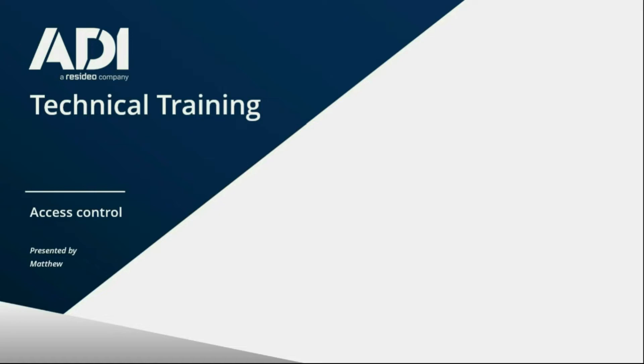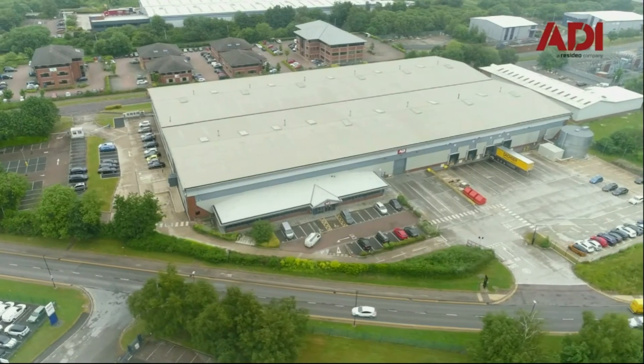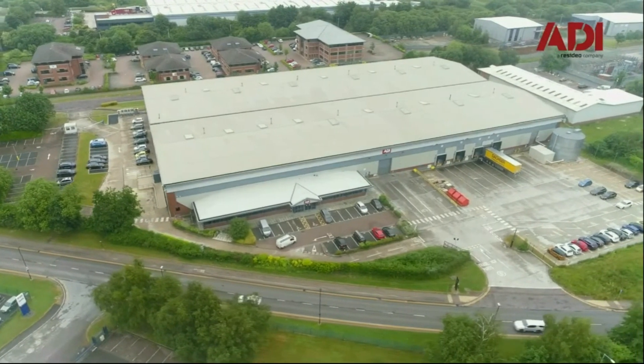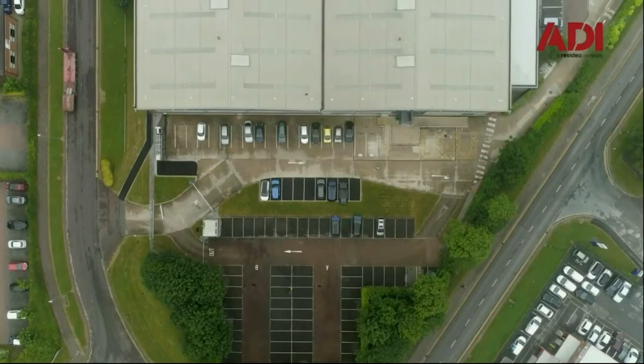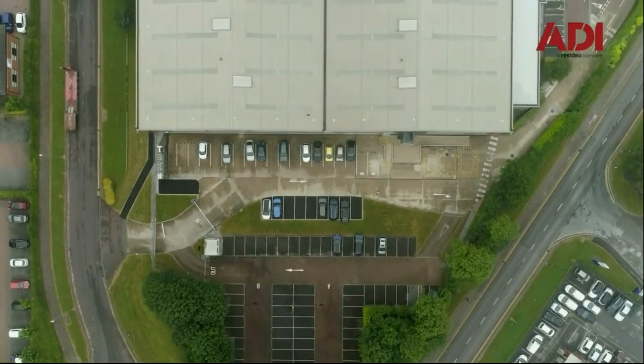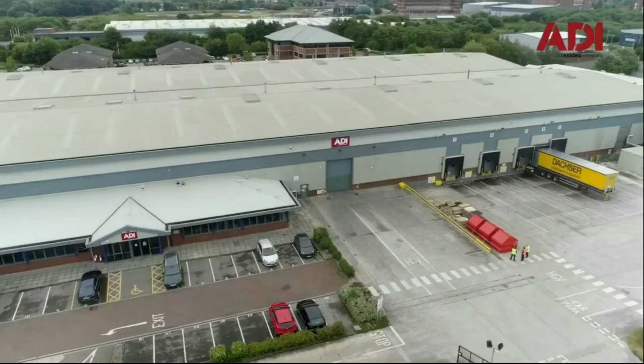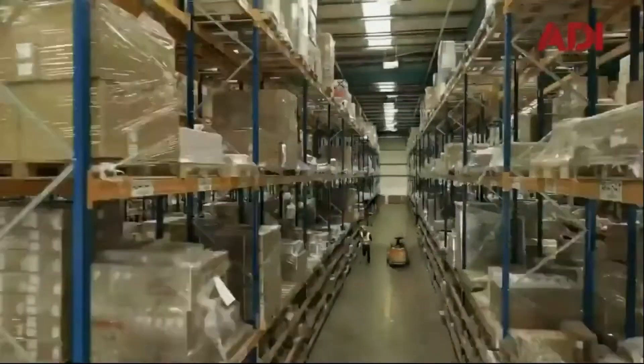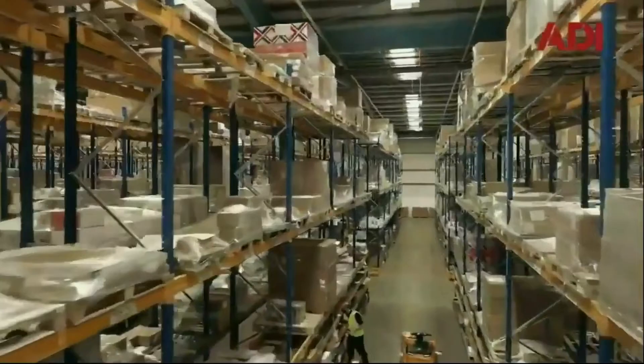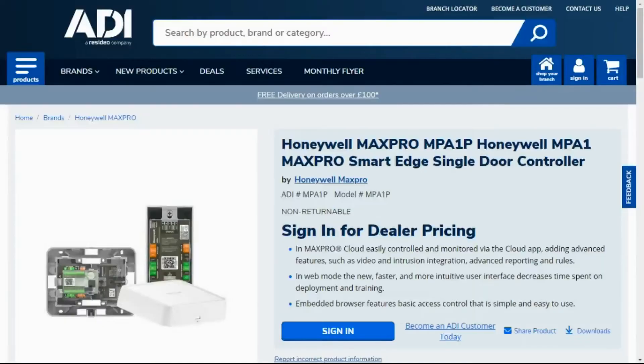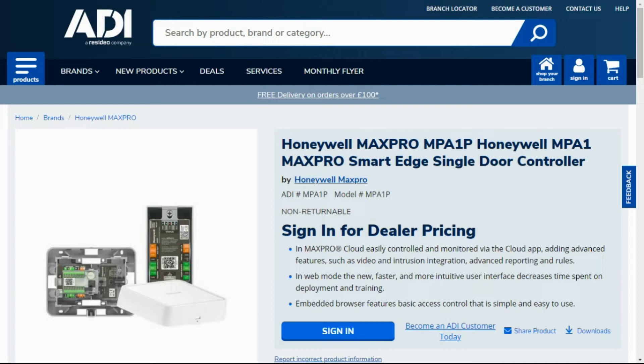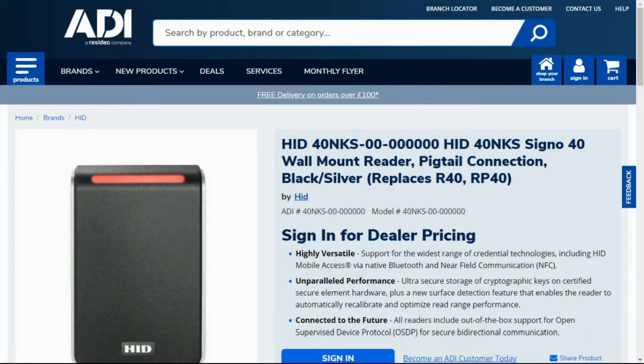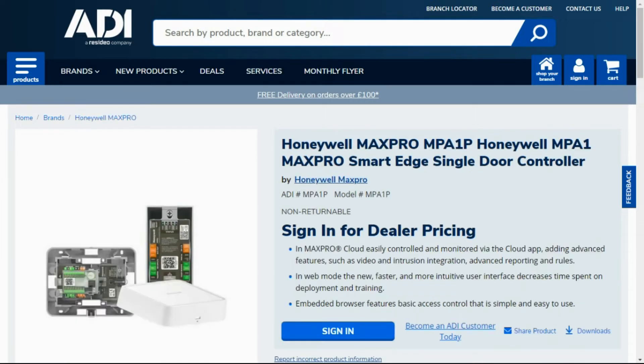Hi, welcome to ADI Technical Training. I'm Matthew. Today I'm in the technical lab at UK Hub in Chadderton, Manchester. Let's get started. In this video we're looking at the Honeywell MaxPro MPA-1P standalone controller. We're going to be setting that up with the HID Signal reader in OSDP format.